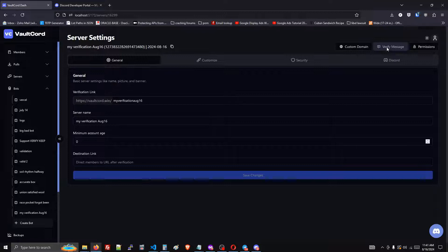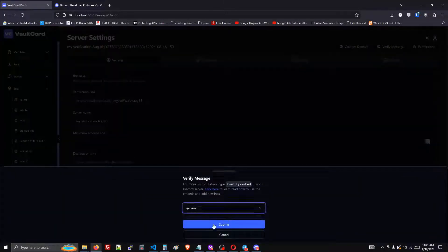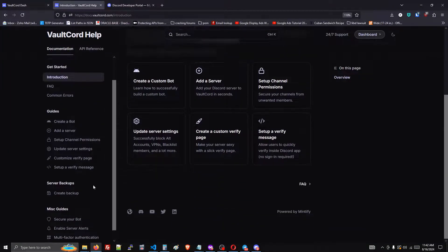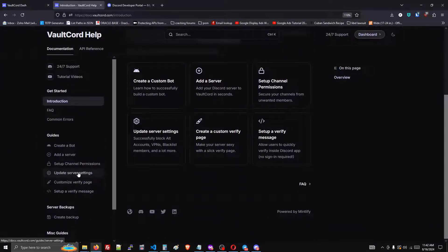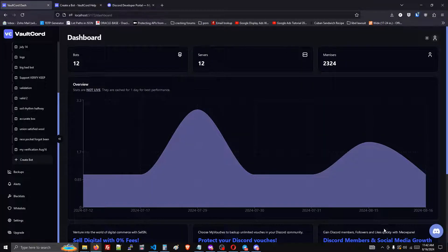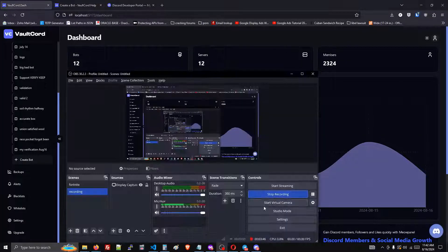All you have to do from here is verify message to get your latest verification message. Thank you for watching. If you need any help, you can look at our documentation website, which provides a lot. You can also click for Discord's 24/7 support, or use the Discord bubble that's on our website. Thank you for watching.